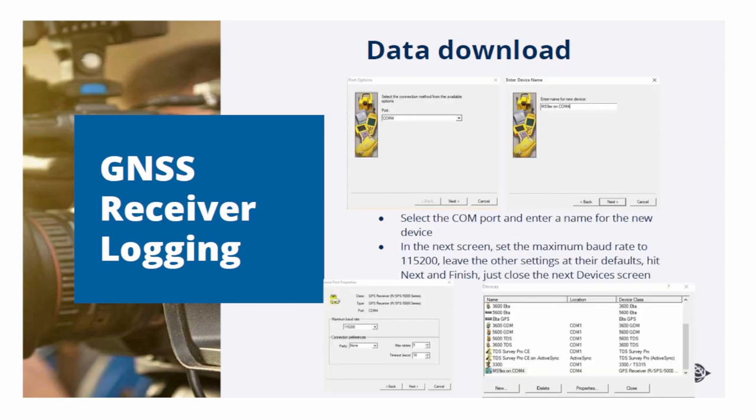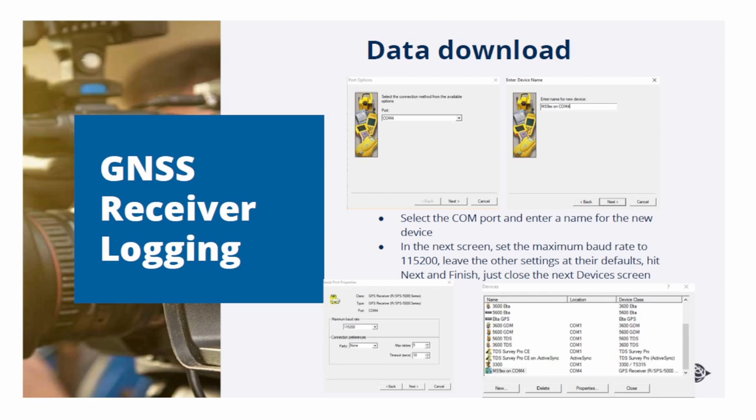In the next screen, select the COM port that has been created and hit Next. In the next screen, you should enter a name for the device. I would advise to also include the COM port number in that name. Then hit Next.